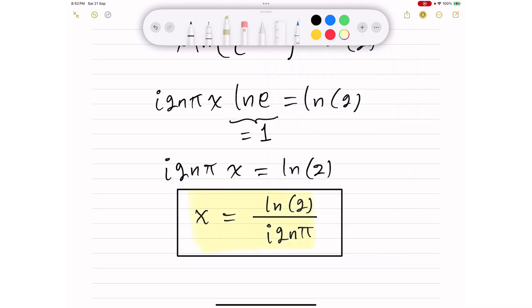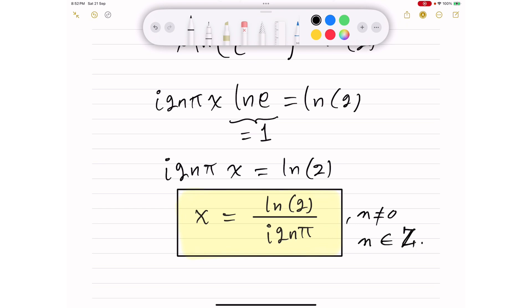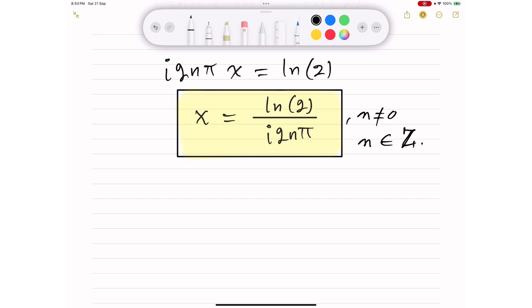Of course, as you may notice, n cannot be zero because it's in the denominator, and n is an integer, so it belongs to ℤ.